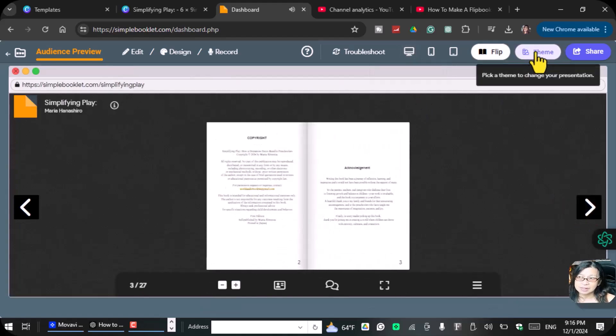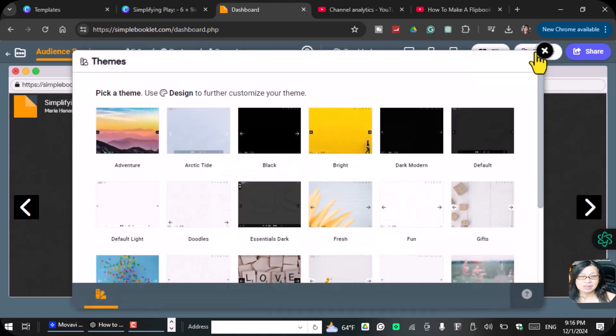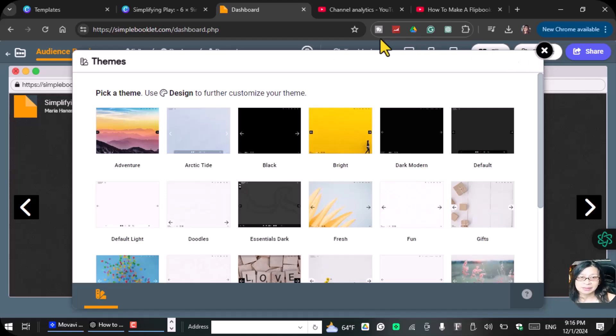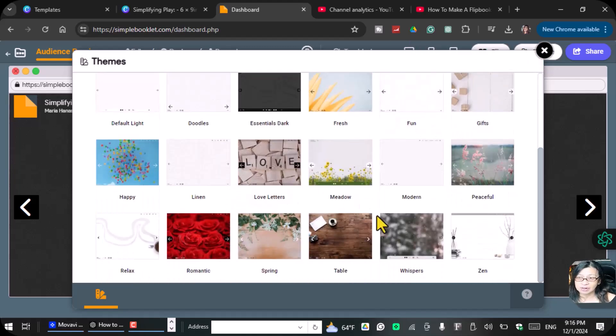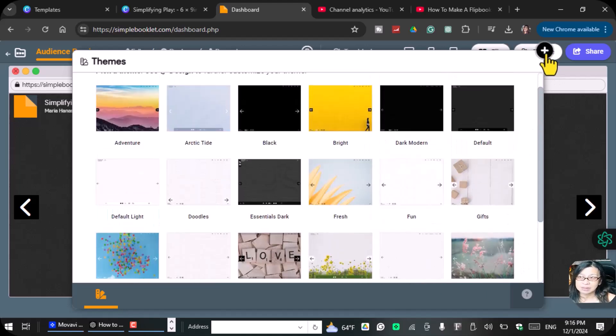Here is the theme. Pick a theme to change your presentation. You can also use this one, especially if you're doing presentation and you want to show to your students or clients. You can also pick a theme using the design of all of this.